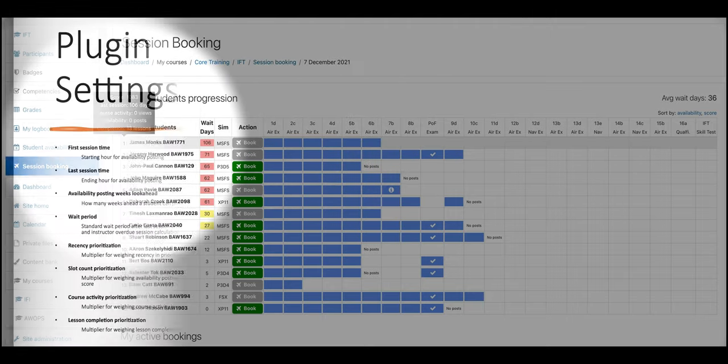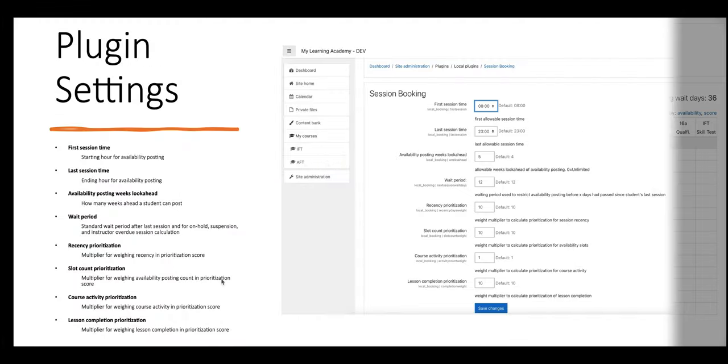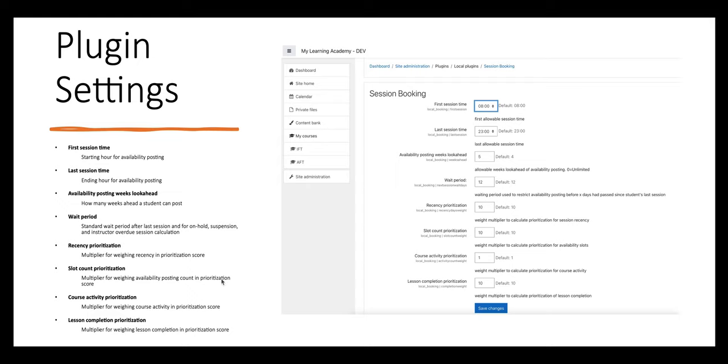Also, priority can be configured to give more weight to any of the four variables in the plugin settings.